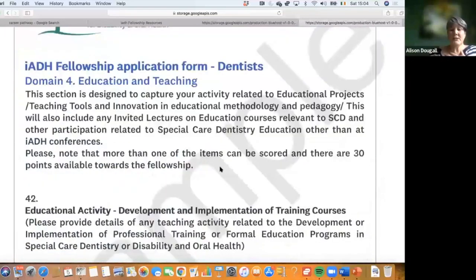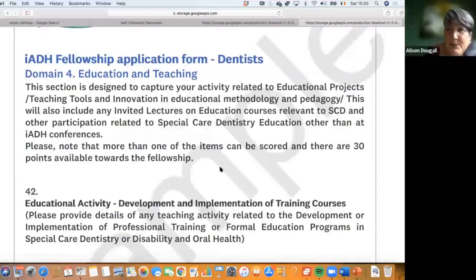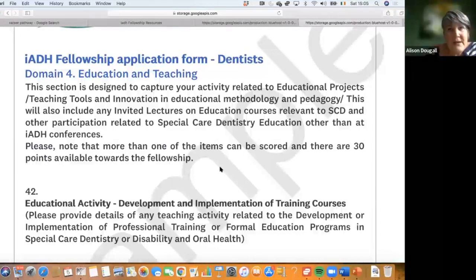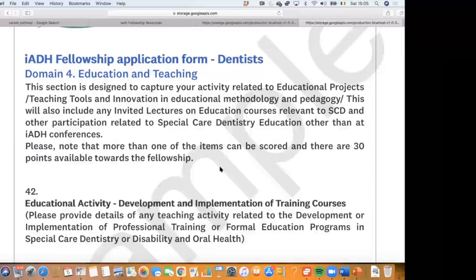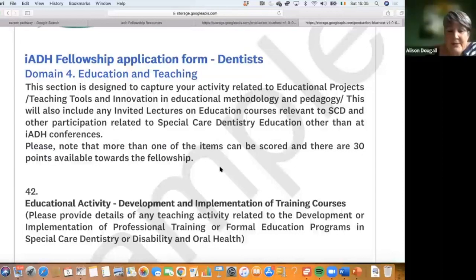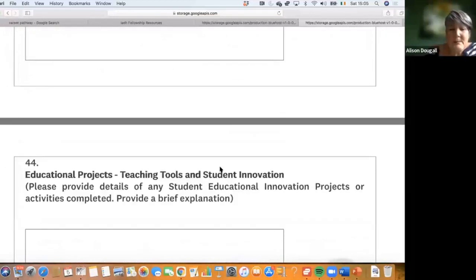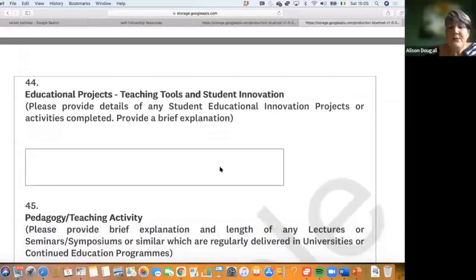Education and teaching is really important to IADH — this captures your activity in relation to education. We are a very small community in special care dentistry and disability and oral health, and we need to share our knowledge. IADH fellows will be people who generously share their knowledge. There are big points for people who've developed curriculum and teaching tools or student innovations.